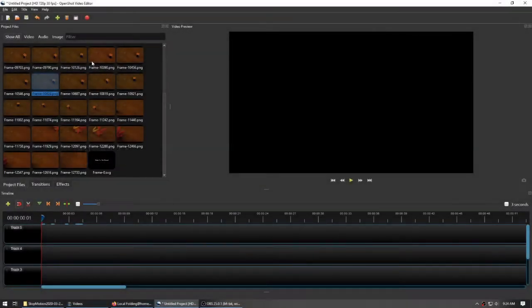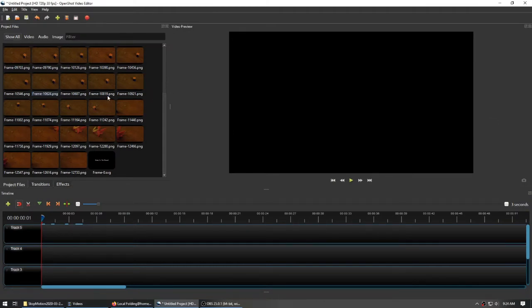So I have taken all of my shots, I've deleted the bloopers where my hand was in them, and I have imported them into OpenShot already. You can do this with other programs. I have done this with other programs. OpenShot right now is my go-to, so that's where I am.